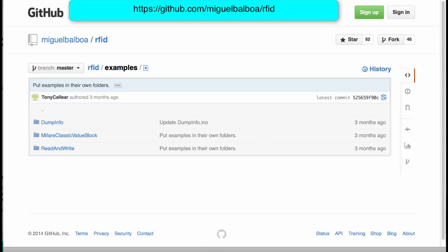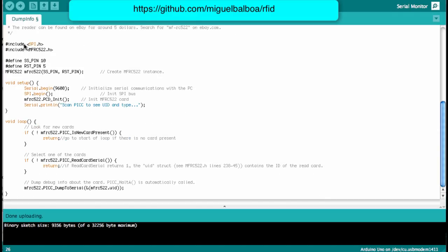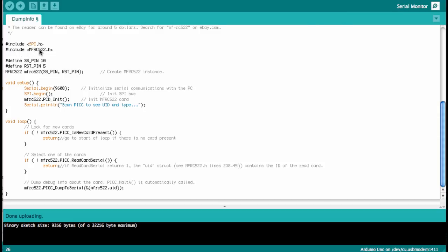Let's upload this sketch. We start by including the SPI bus library, which is necessary to communicate with the card. Then we include the library for the RFID reader that we just saw on GitHub. Then we define the pins: the slave select pin is number 10 and the reset pin is number 5, just like on the Fritzing schematic. Here we instantiate the card reader. In the setup loop we open a communication channel on the serial port at 9,600 baud, then start the SPI bus, initialize the card reader, and print that it is now time to scan a card.